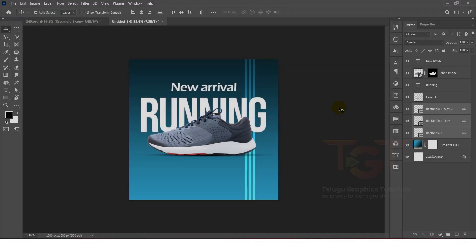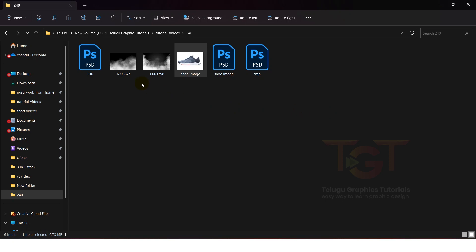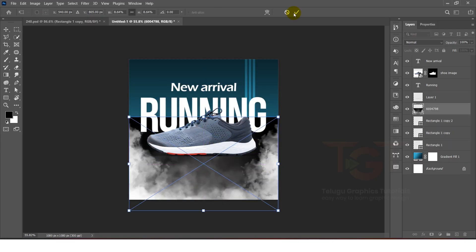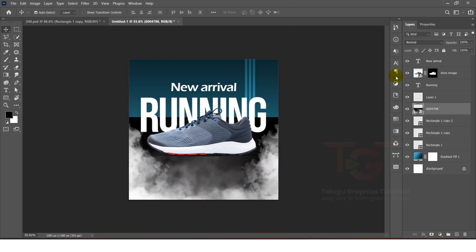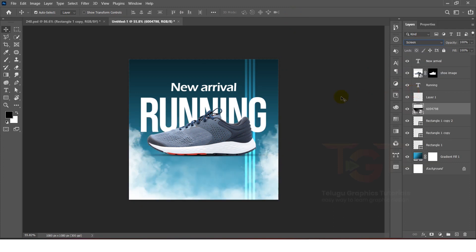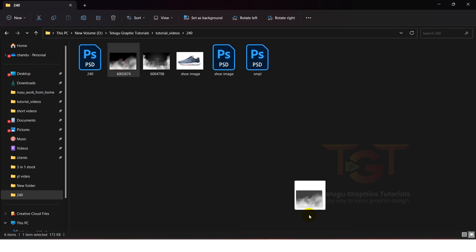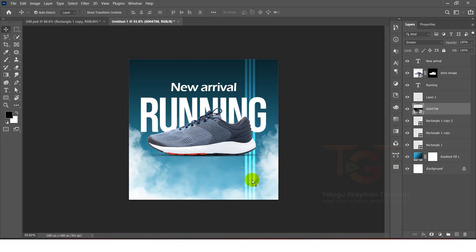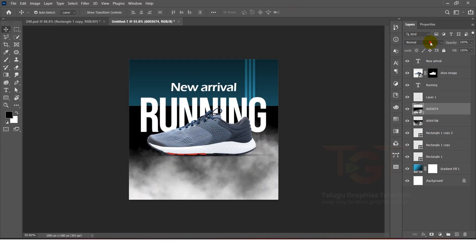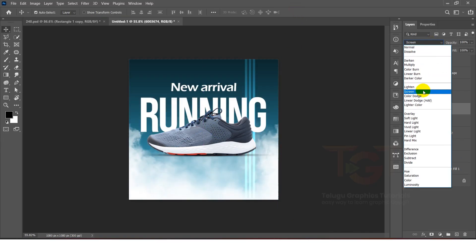After that, I will add the smoke effect. I will place it and set the Blending Mode — I will select Screen for the blending option.